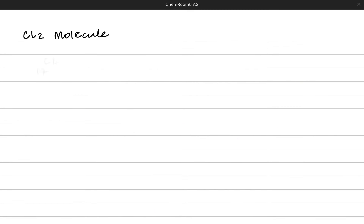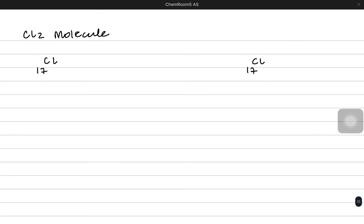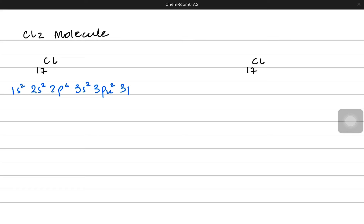Let's continue by studying how chlorine overlaps its orbitals to make a chlorine molecule. Chlorine, with atomic number 17, has the configuration 1s², 2s², 2p⁶, 3s², and to understand it better: 3px², 3py², and 3pz¹.